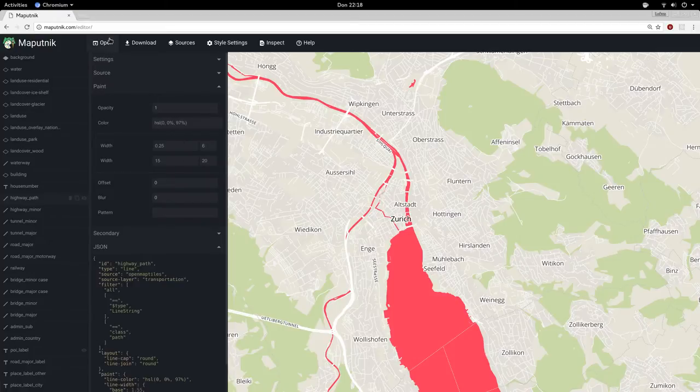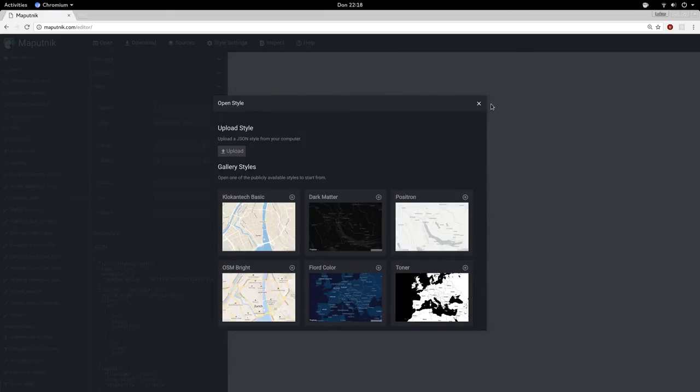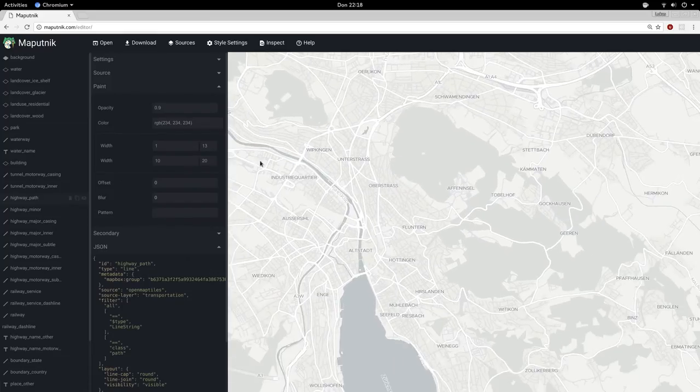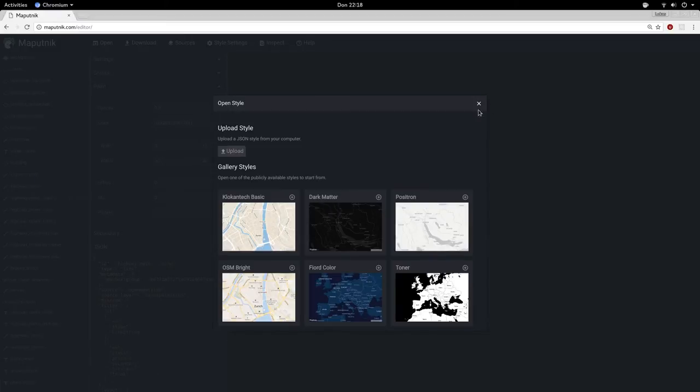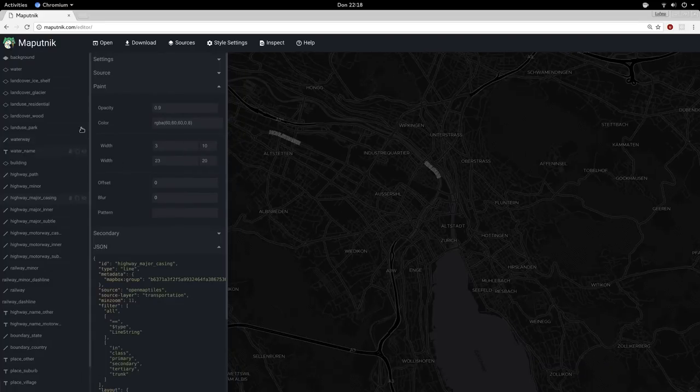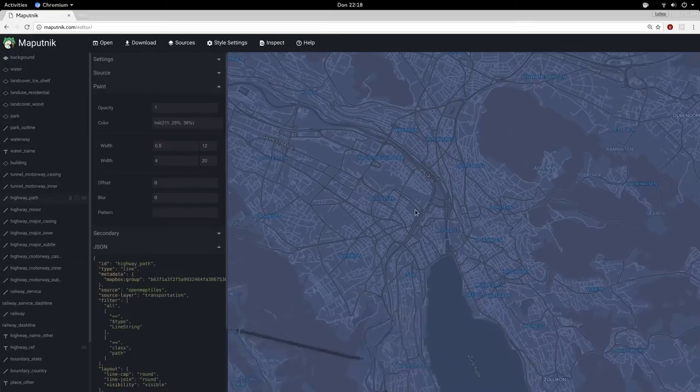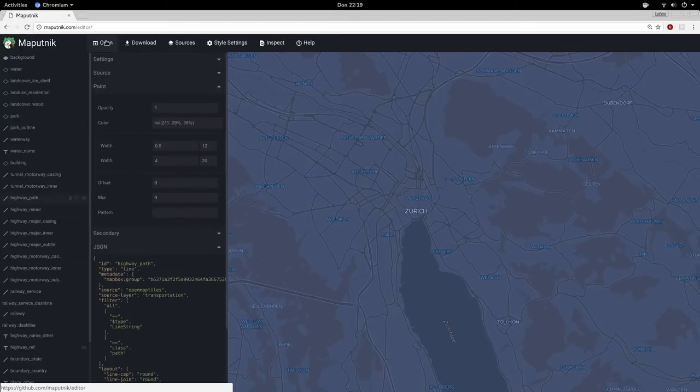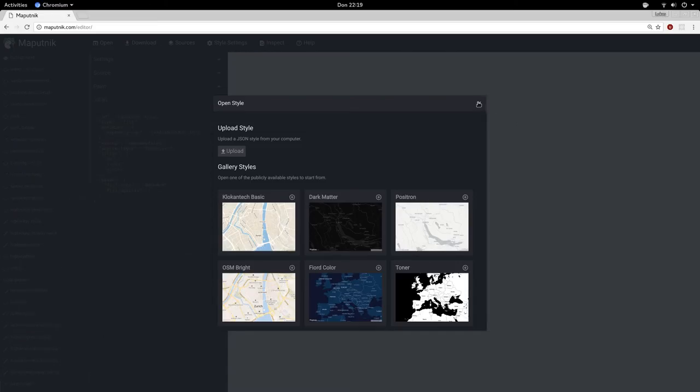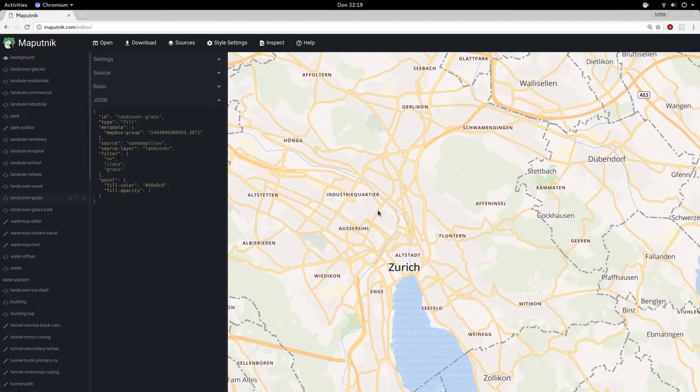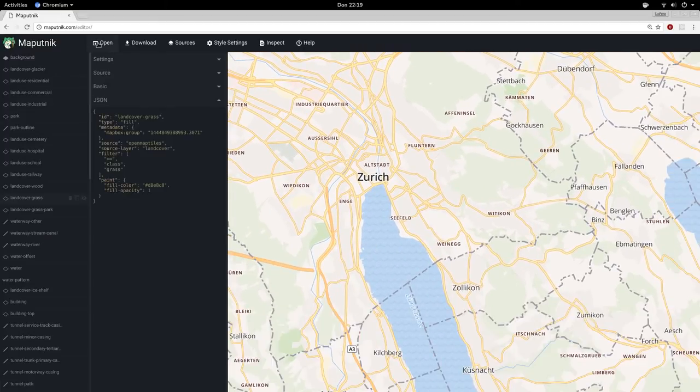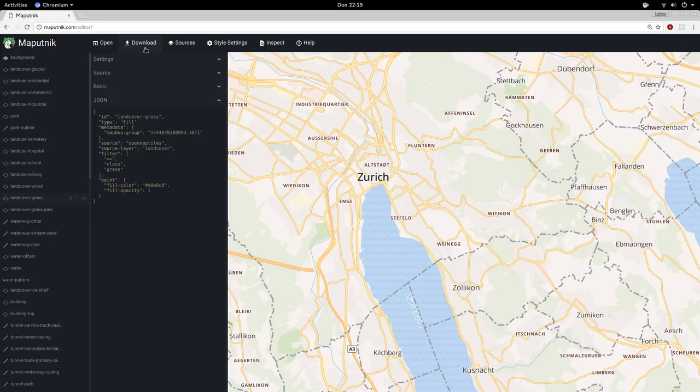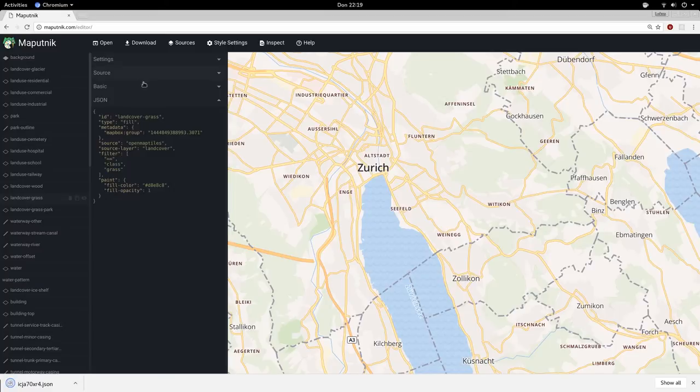Also very nice is on the open dialog you can now change between different styles like light, Positron, style dark matter, and you can immediately start from there. Or this beautiful blue one or the classic OSM Bright. You can also upload your own style from your computer and then always download the JSON.